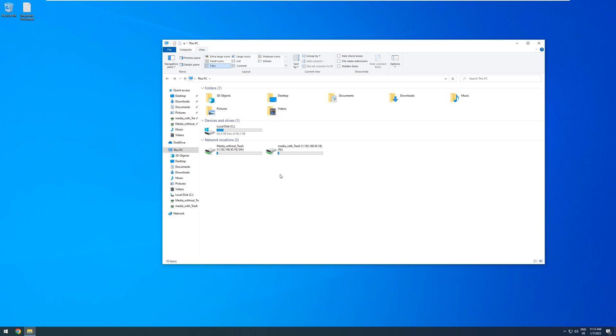Hello, and welcome to a quick tutorial on how to use a Recycle Bin with Unraid.